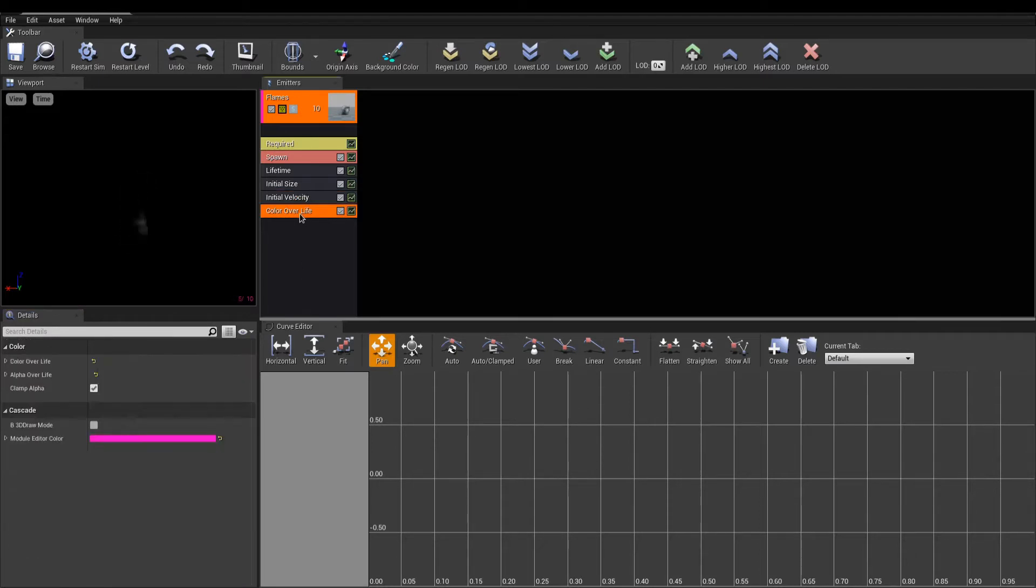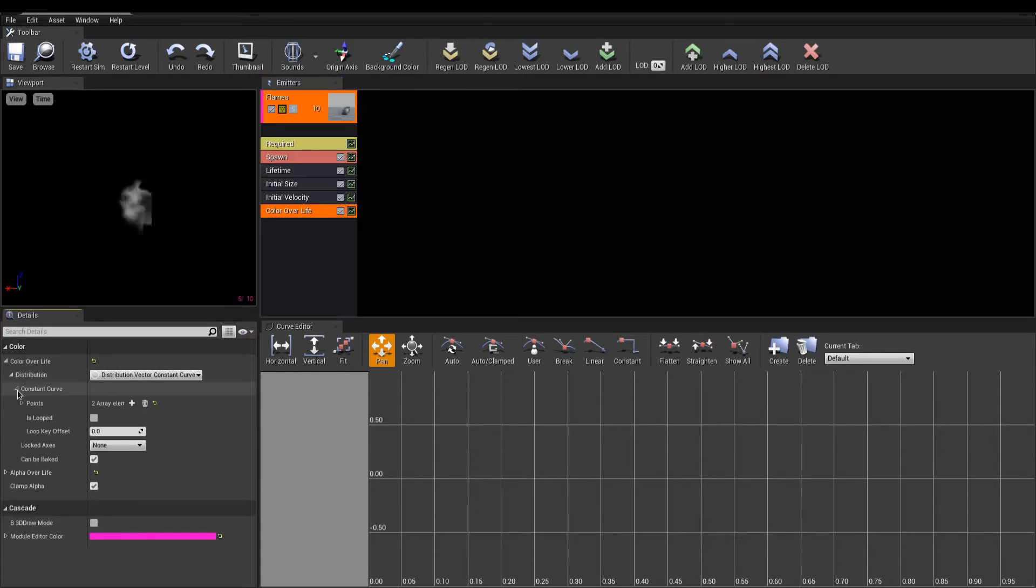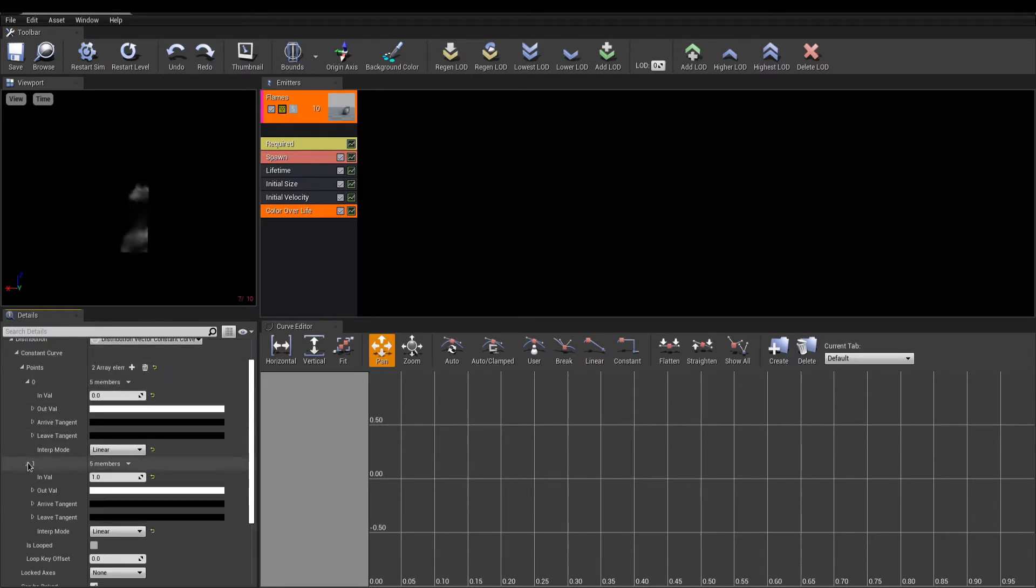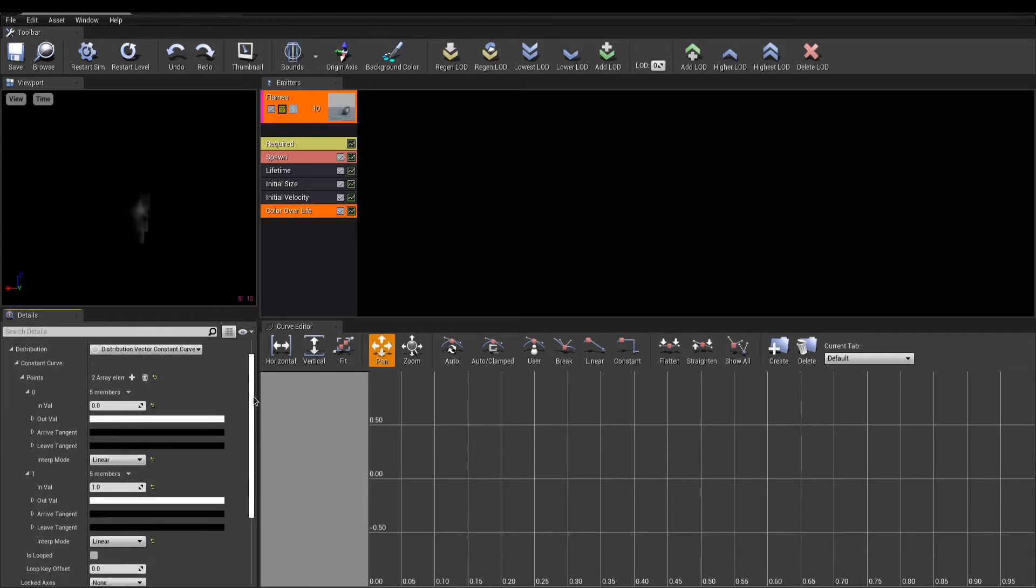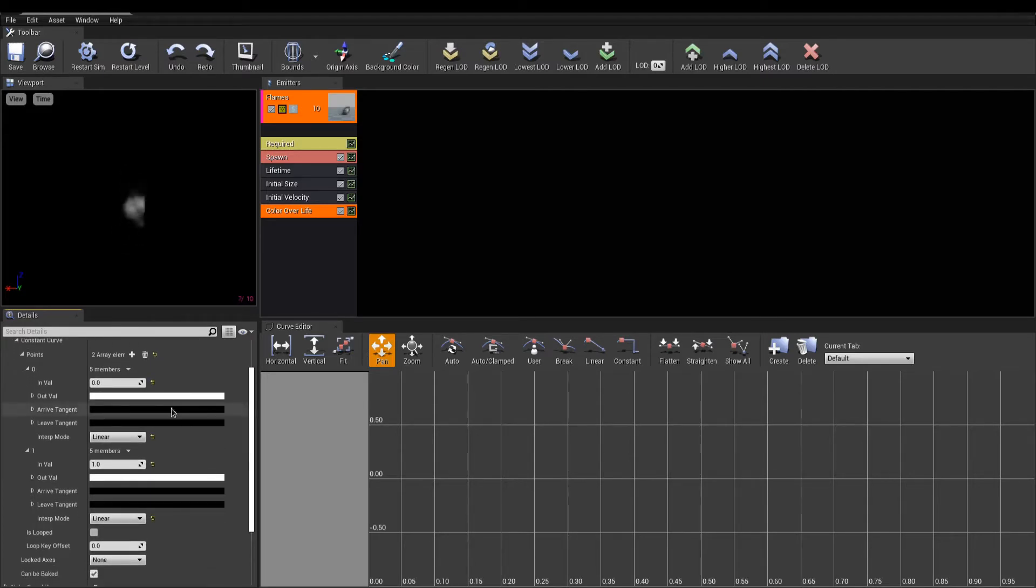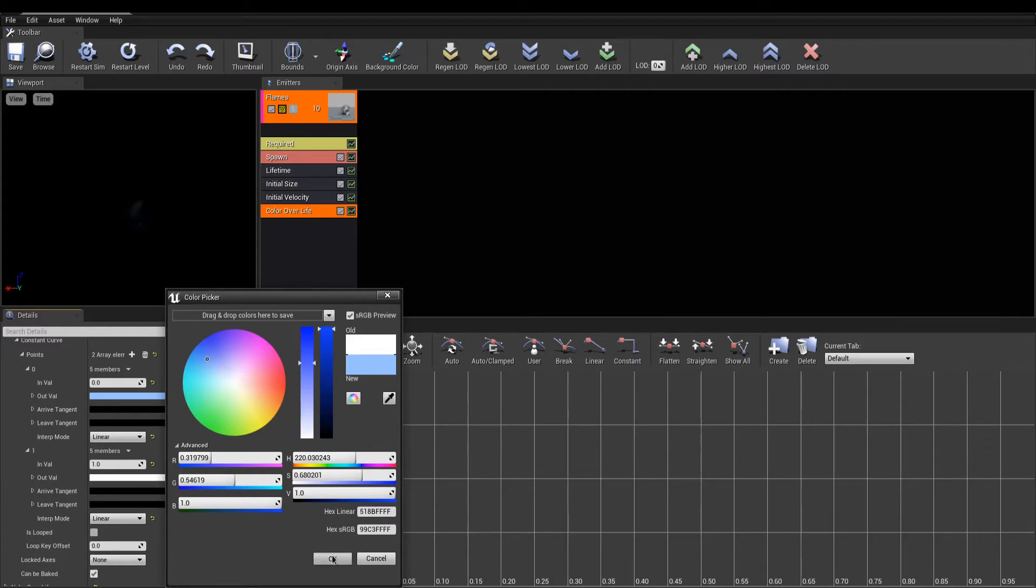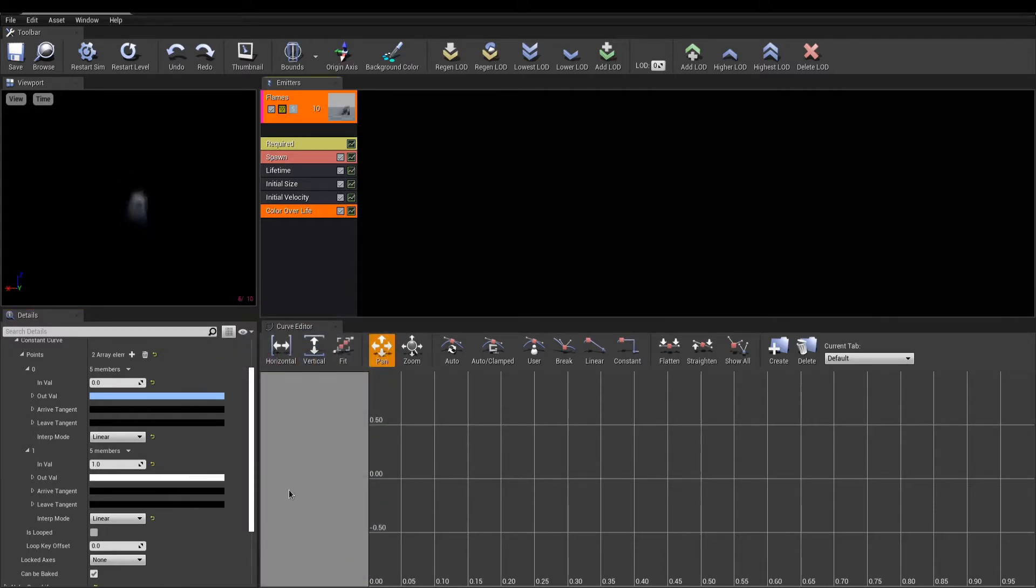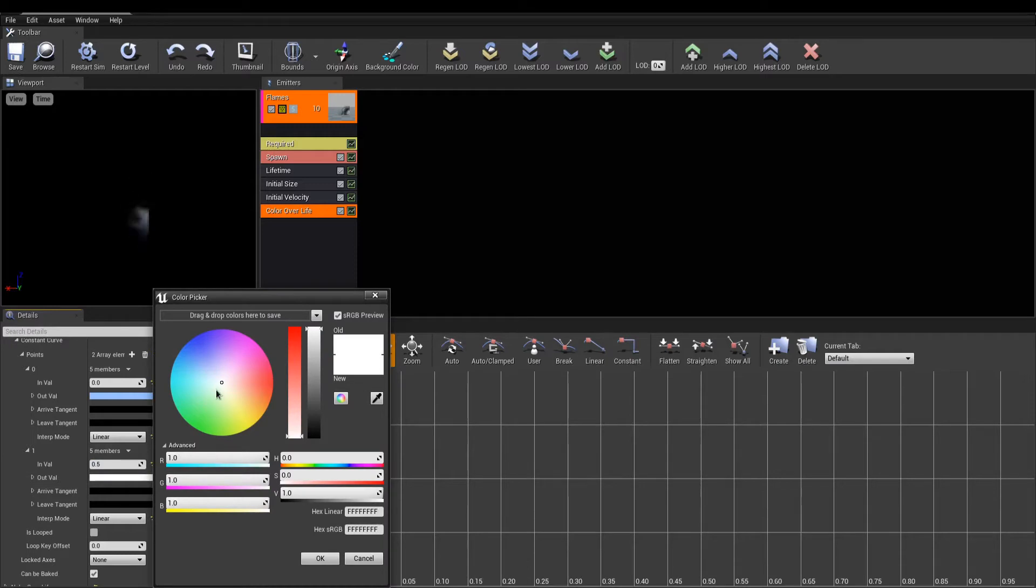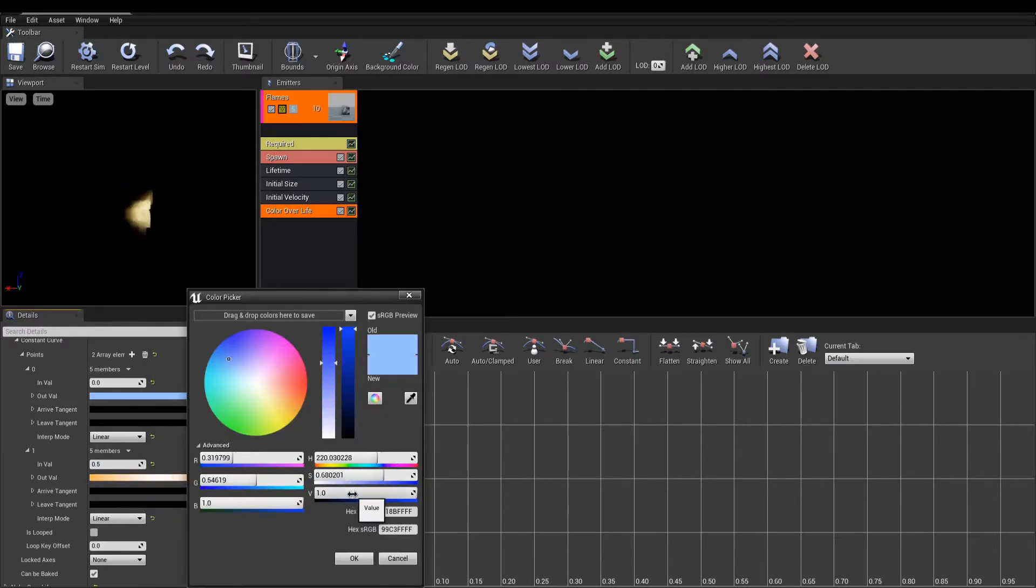Next module, the color over life, will animate the color and opacity of our particle over the lifetime. The default distribution here will let you add points at which particles should change state. Each point has the same settings, which are the IN value, the time at which the property will change, and the OUT value, the value of the new property at that time. On my first point at birth, which is 0, I want the color to be something bluish. The next point will change the color at midlife, which is 0.5. And the new color will be more of a yellowish fire.